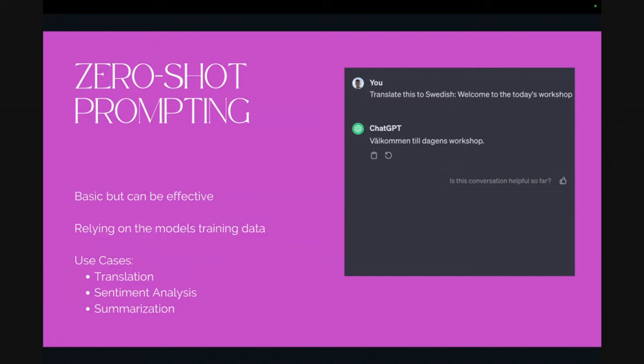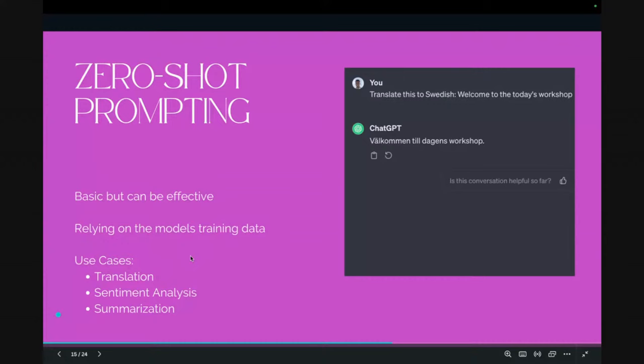Summarization is also good for zero-shot. If I have some text and want the model to summarize it, I don't need to give examples of how I'd like things summarized. If I want a very specific format, I'll need to do that. But for a general summarization, I could do that zero-shot and maybe add rules like '300 words.' It's just approaching the model and making a request without giving any examples or other learning.